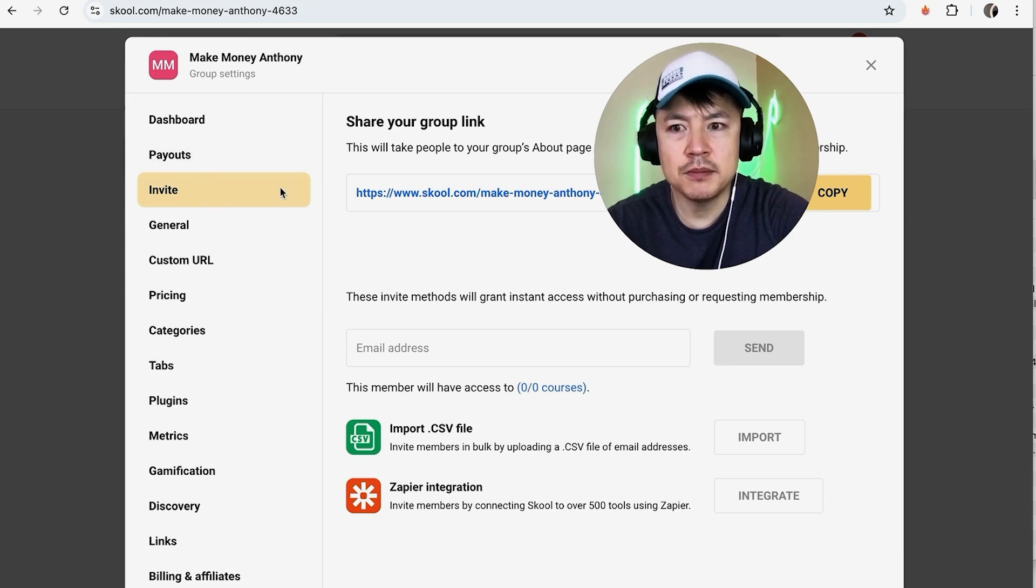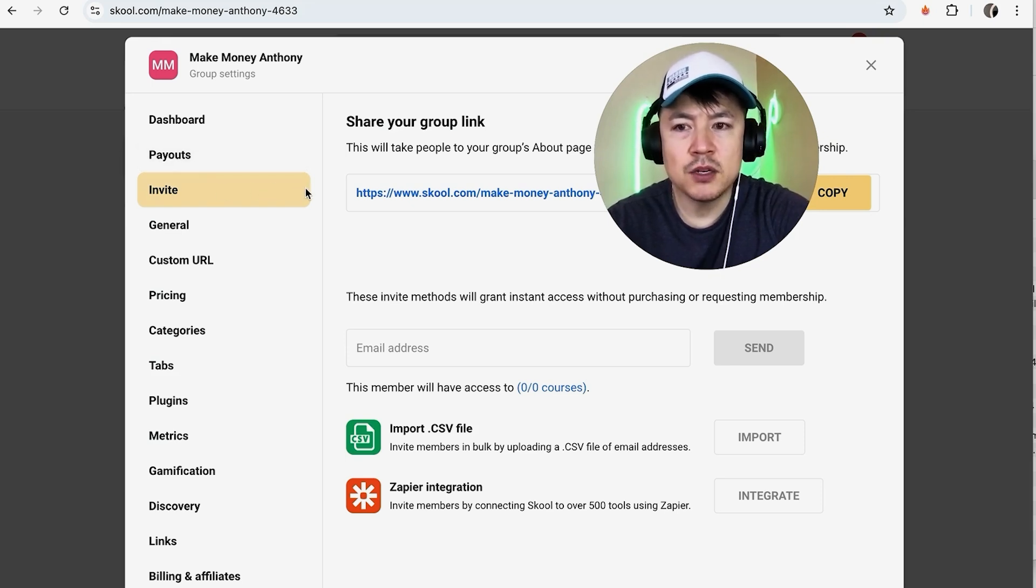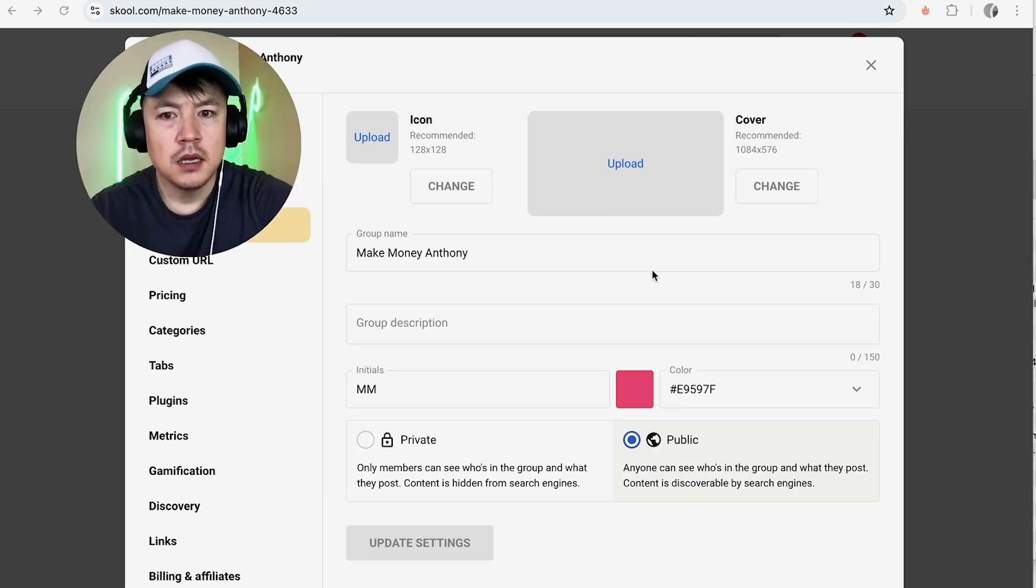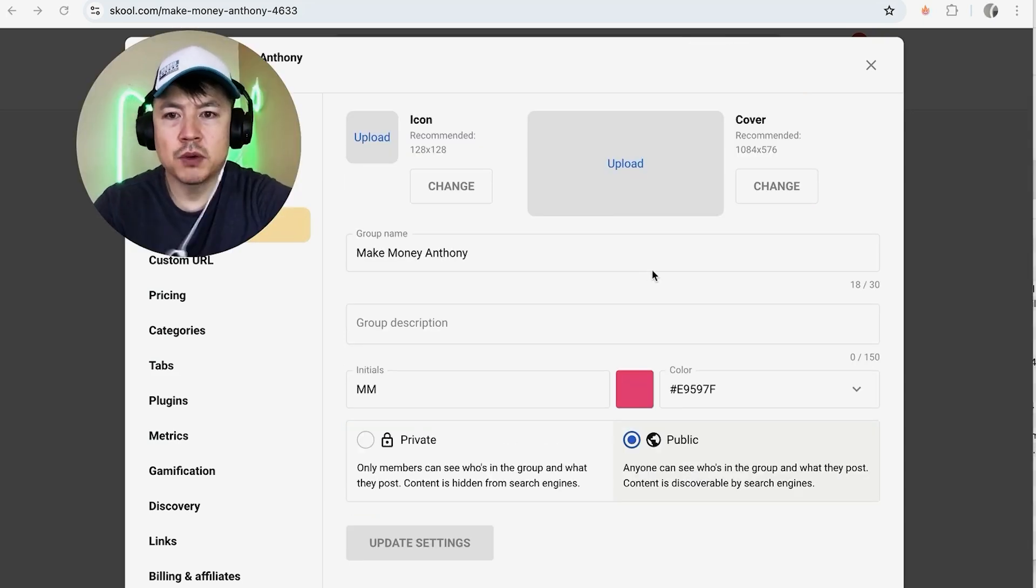Okay, once you do that it's going to automatically jump to the invite section. However, in order to change the name of the group, you want to click right here on general.